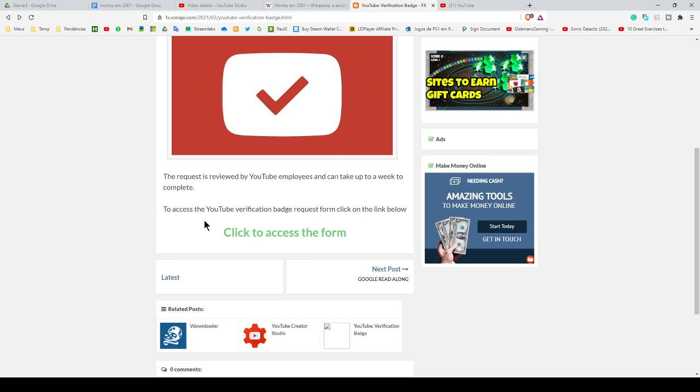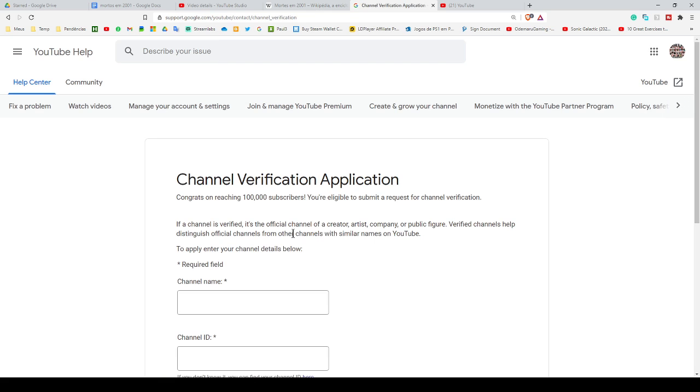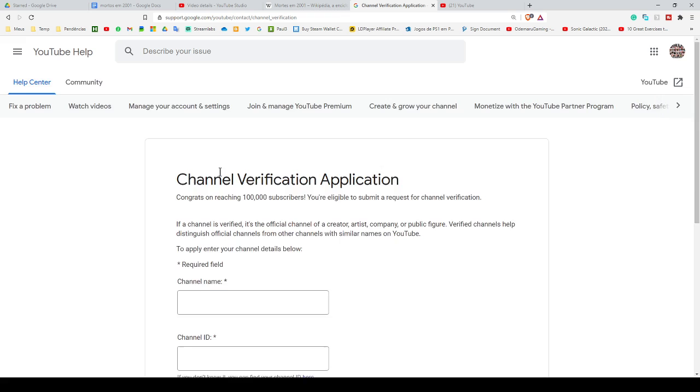Once done, click on the option 'Click to access the form.' You will be redirected to the Google official page. Here you can put the name of your channel.